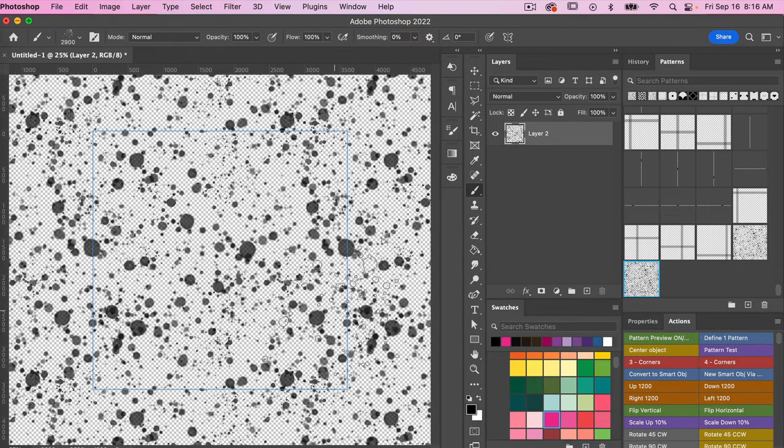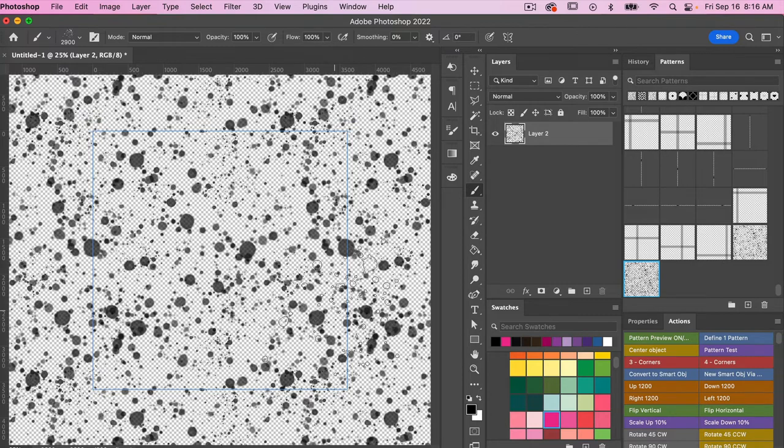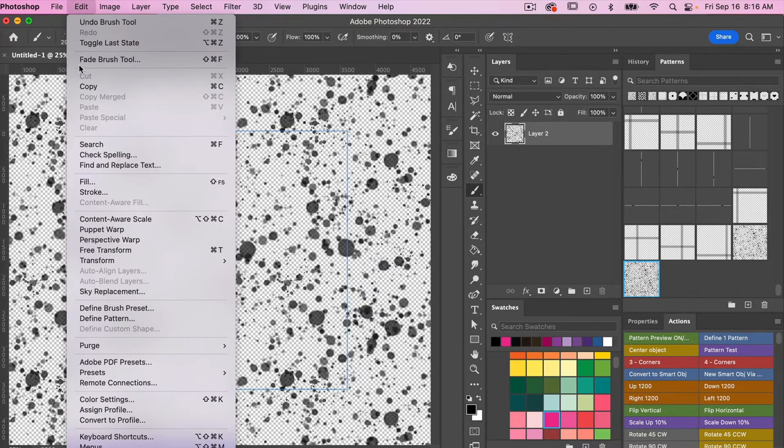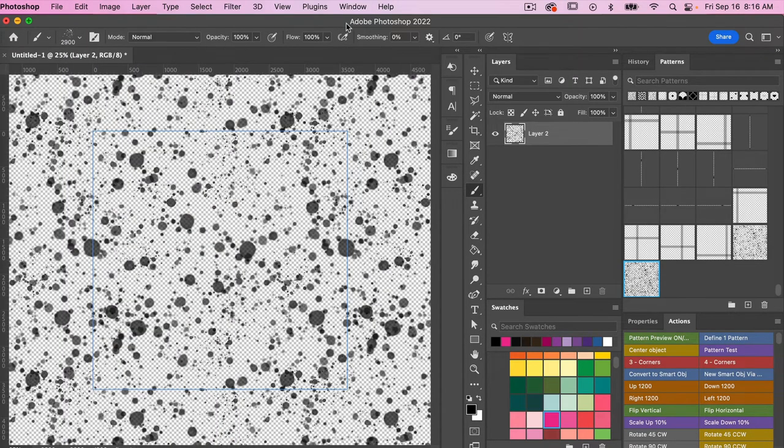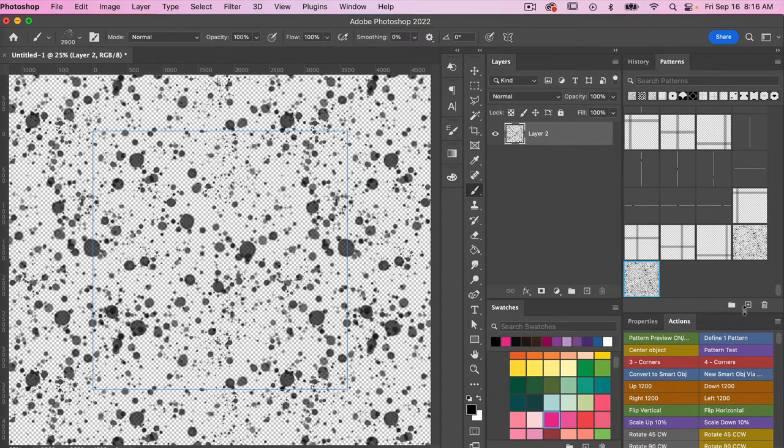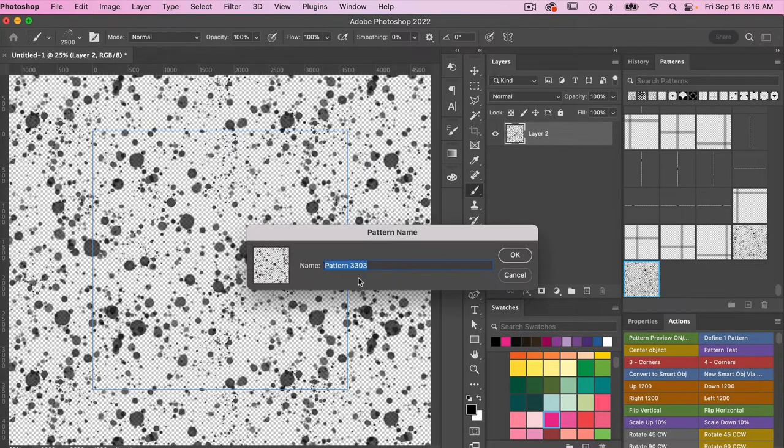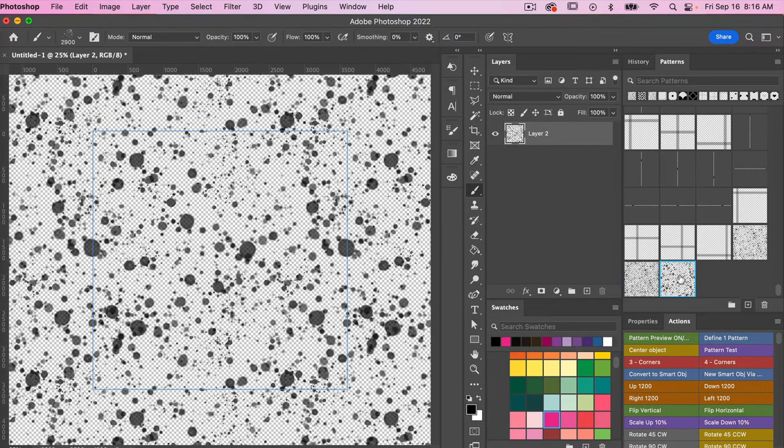And so I'm going to define this as a pattern. When you have the pattern preview mode open, you can save this as a pattern. To do that you can go to Edit, Define Pattern. And you also have the option, if you have your patterns panel open here, you can hit this plus icon and it will save your pattern.